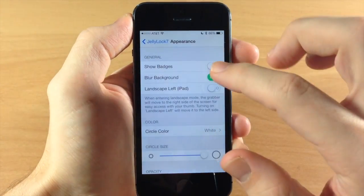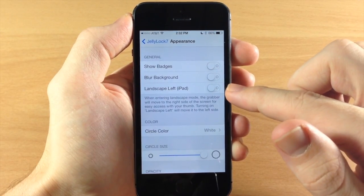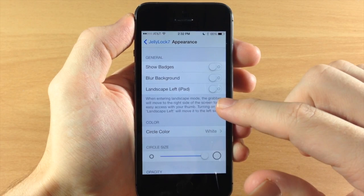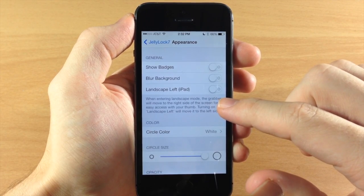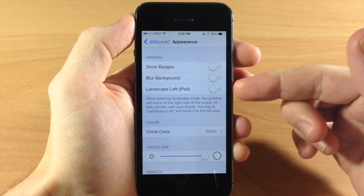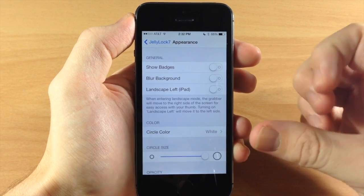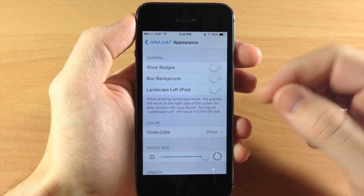So we're going to go ahead and unlock it and we're going to toggle that off. You also have landscape left for iPad. So this tweak is iPad capable and what it does is put the grabber on the right side of the screen so it's easy to access in landscape mode.